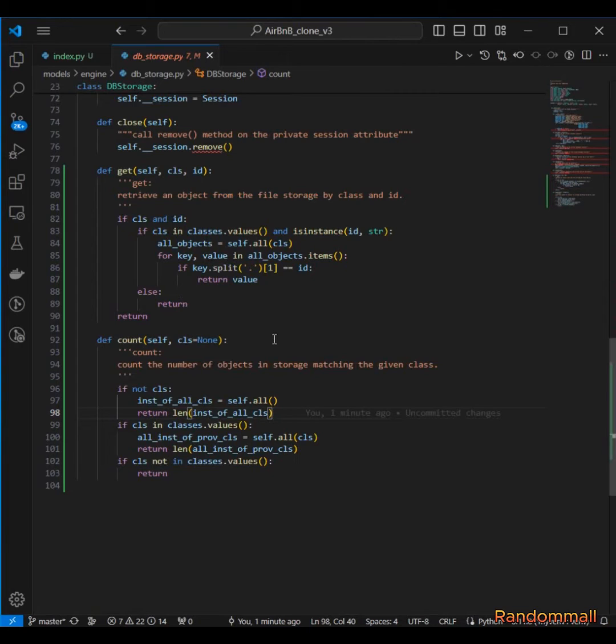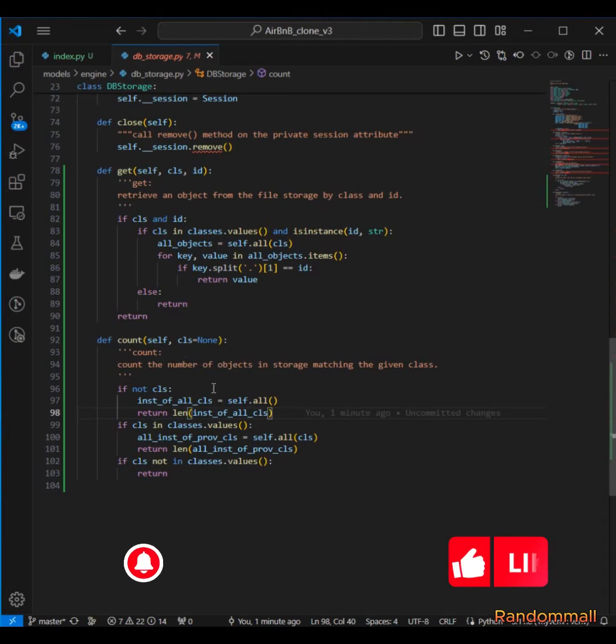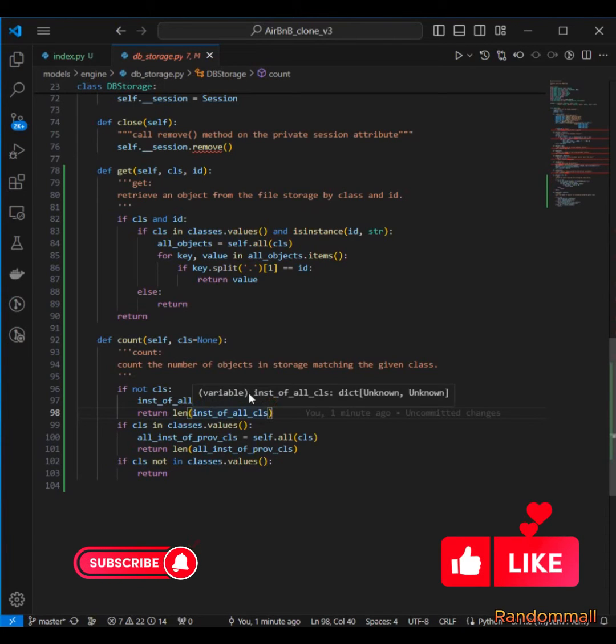the method is expecting a Python object but we are passing the classes here as a string.